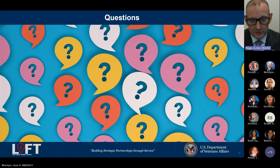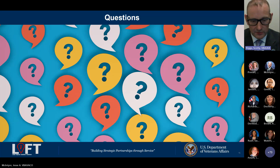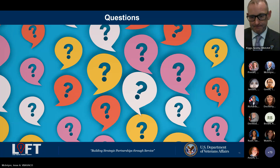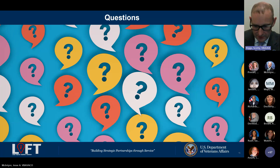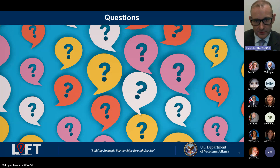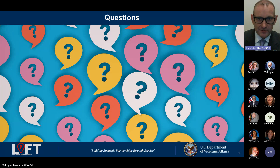I'll open it up for any final questions. I'm not seeing any additional questions in the chat, so I'll turn it back over to our moderator. Thank you for your time — hopefully this session has been informative and has given you some tips on your performance and the tools and resources to tell your performance story.